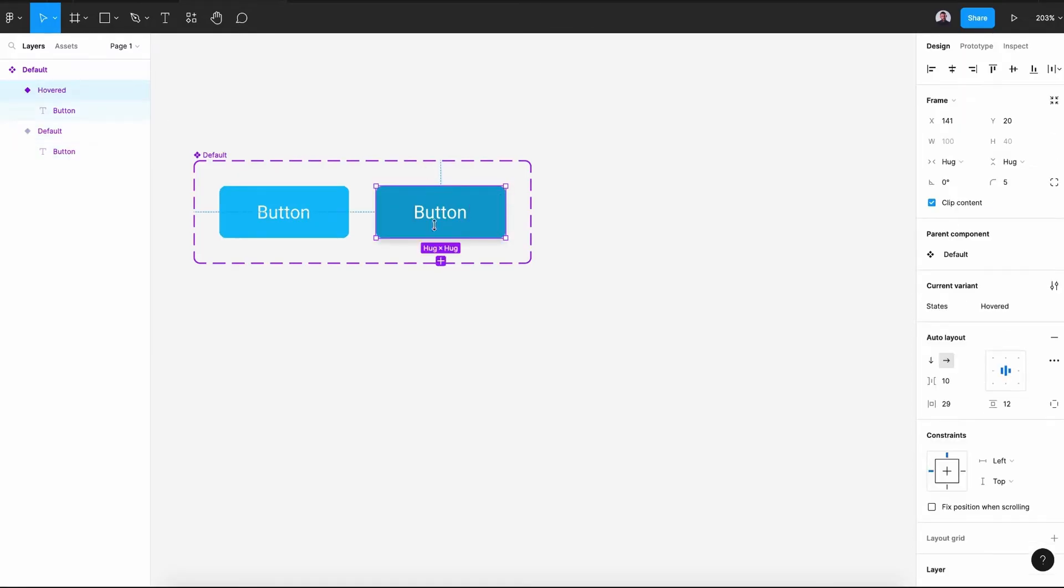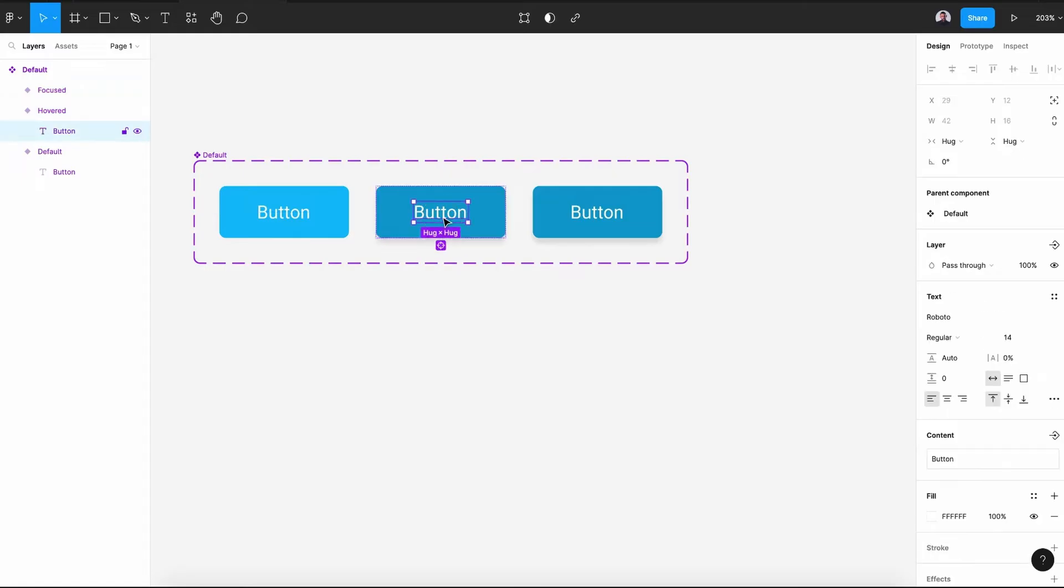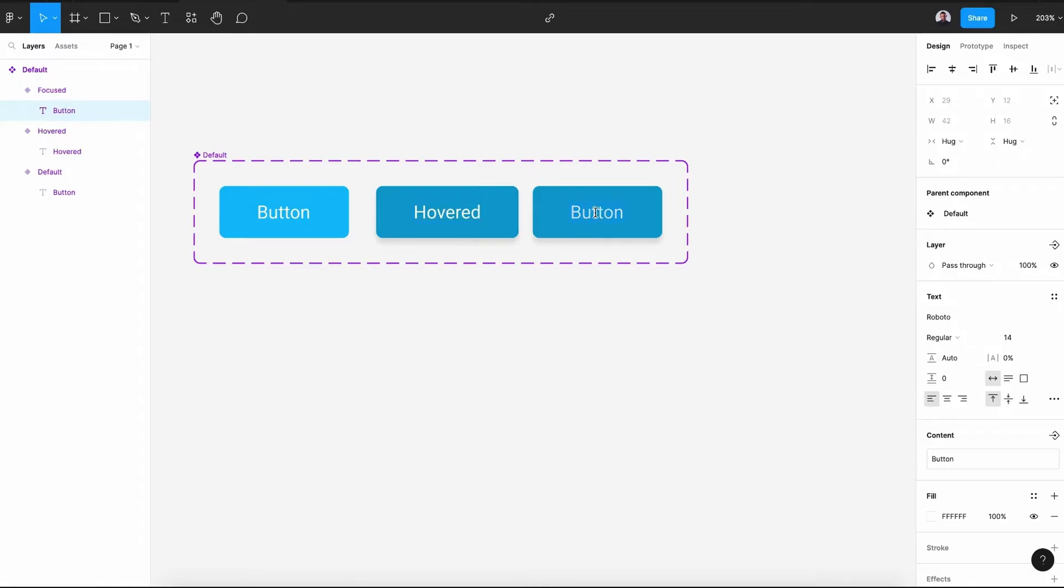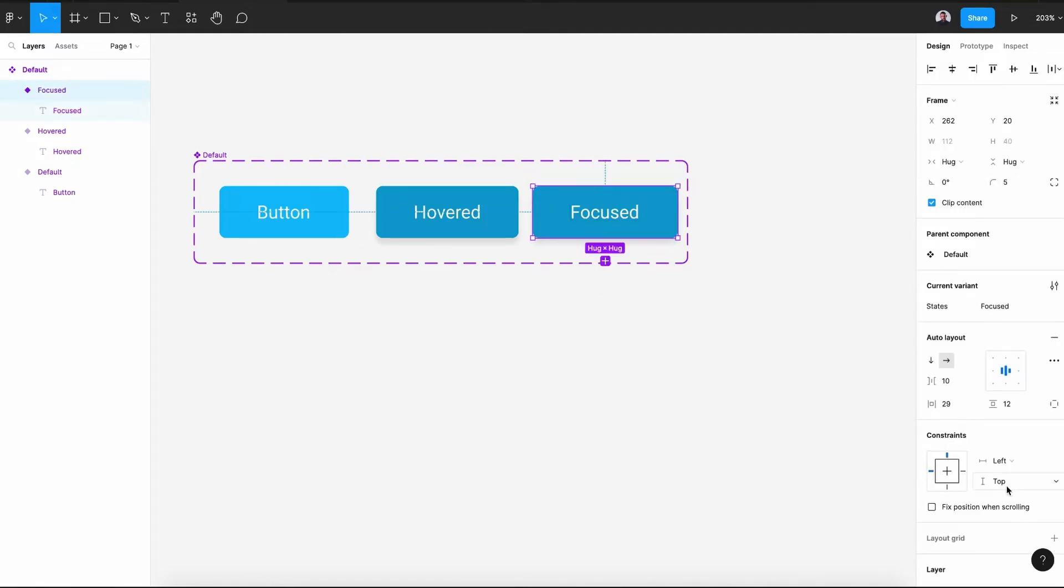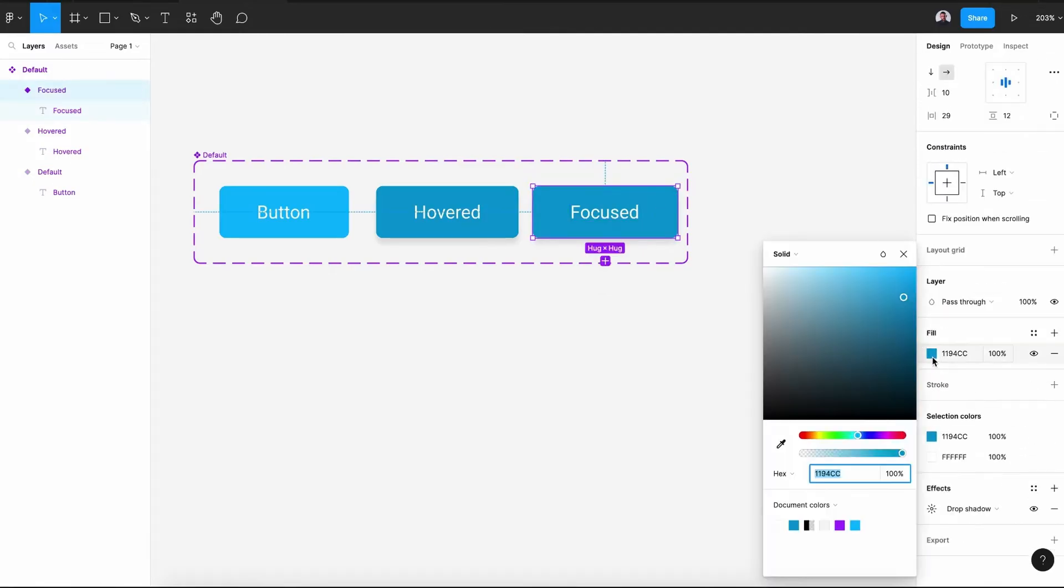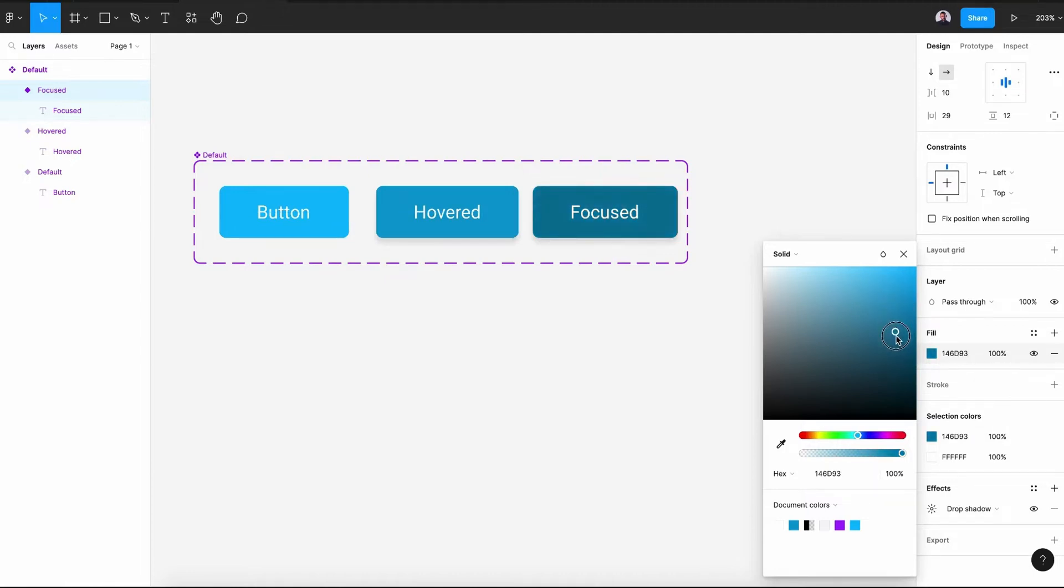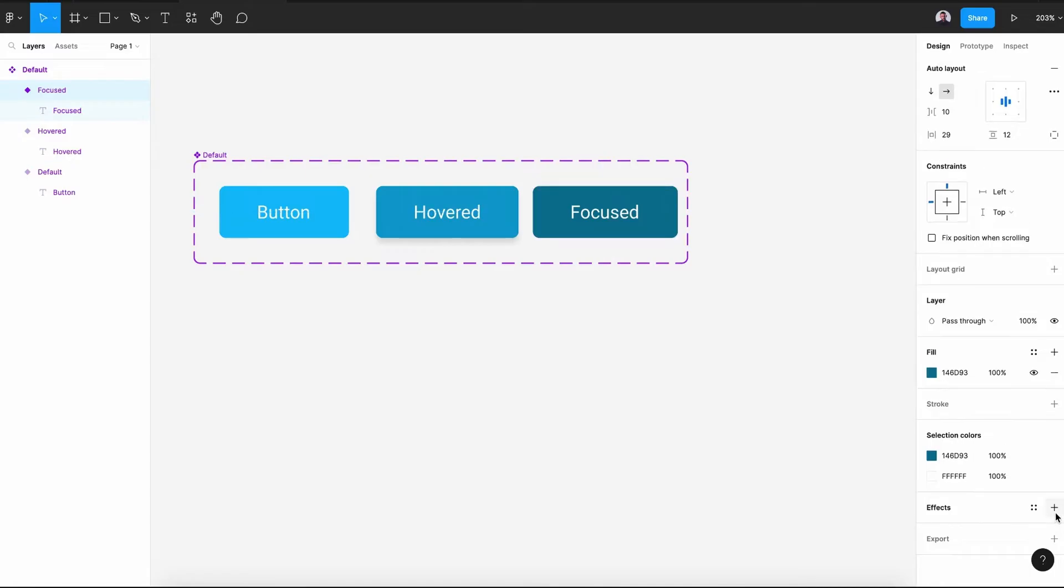Next, let's create a new variant. And this will be called focused. Let's also change our text button to hovered. Hovered. So we see the difference. Focused. And in the focused state, we change the background color to a darker one and we remove our drop shadow.